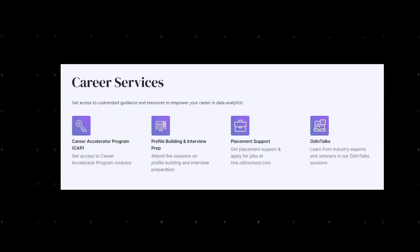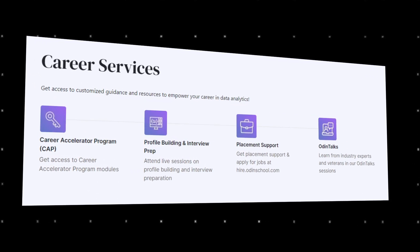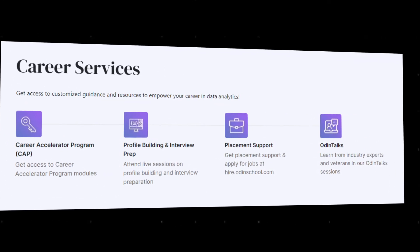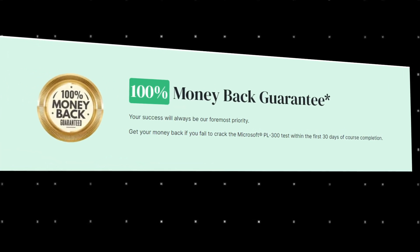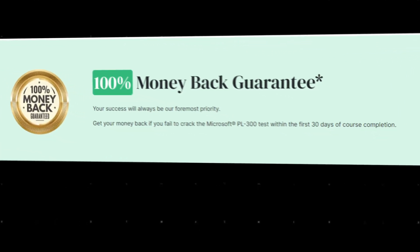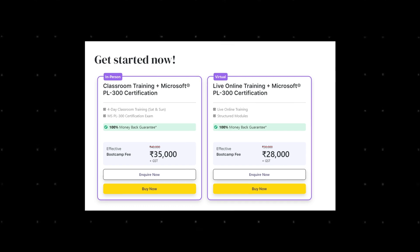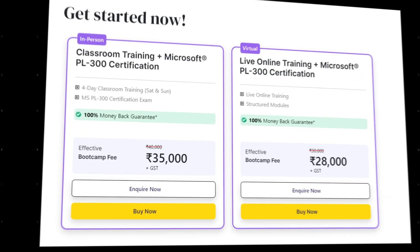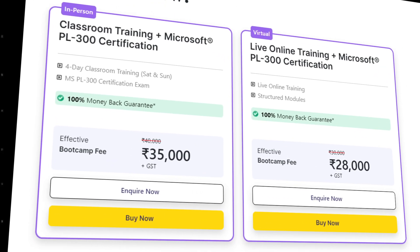It is a 100% money-back guarantee program. You can do a full course and crack the exam in 30 days. The course is available online. You can get it for 30k, or 35k plus GST.